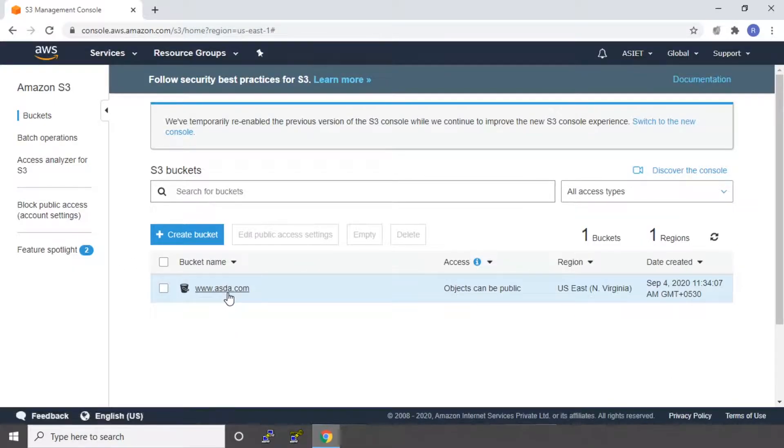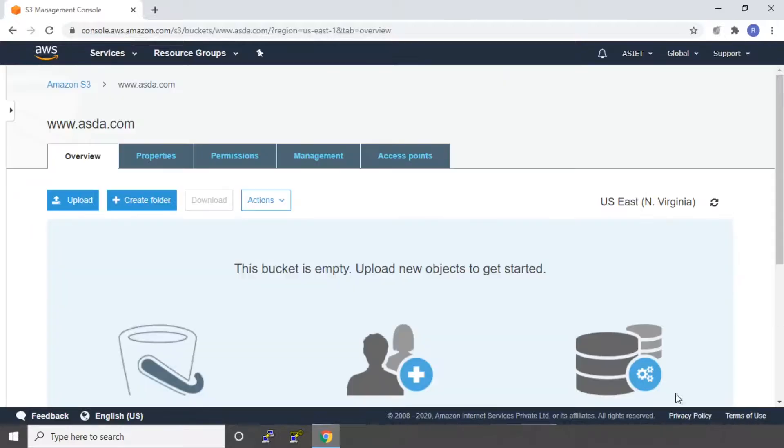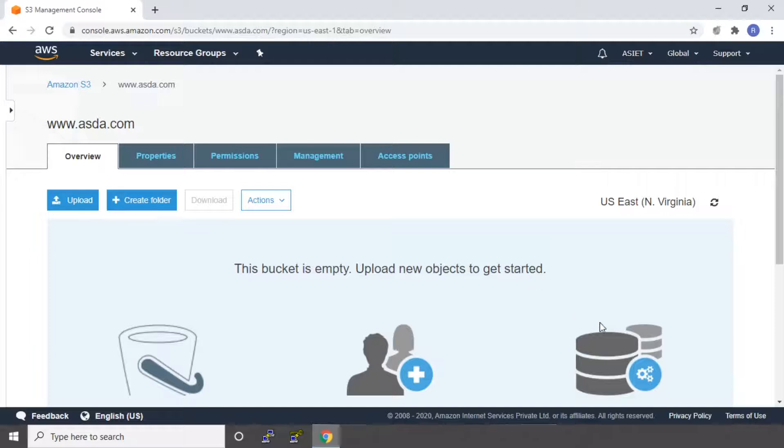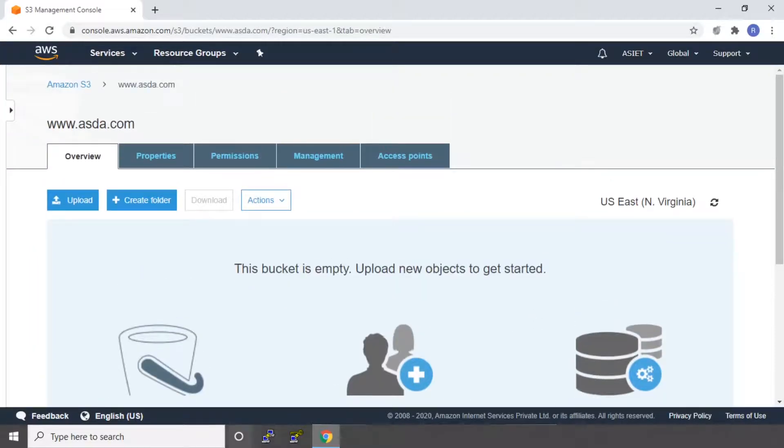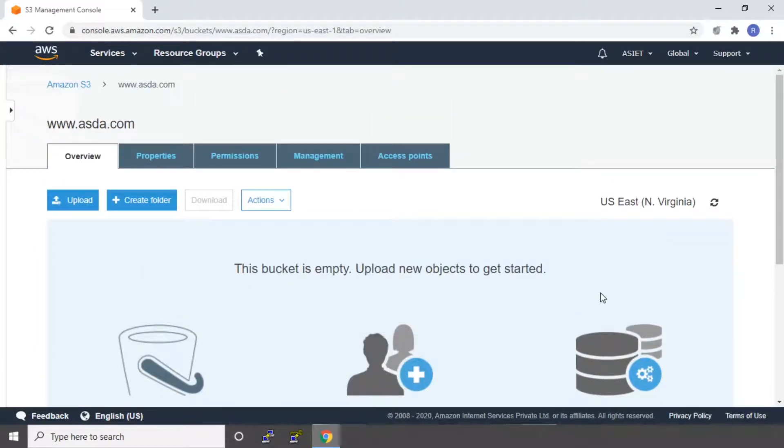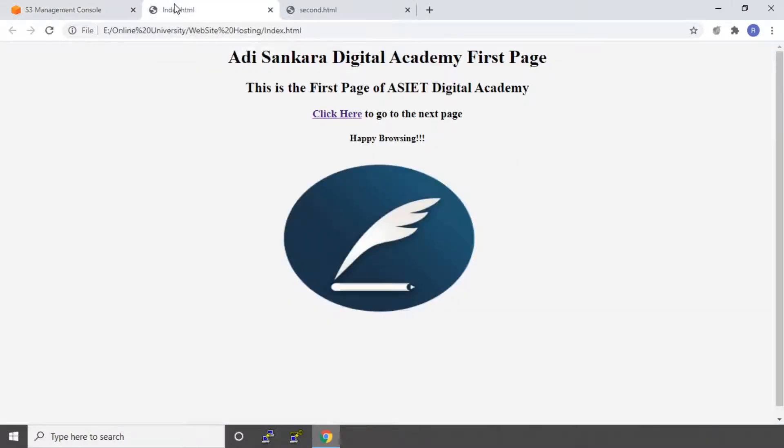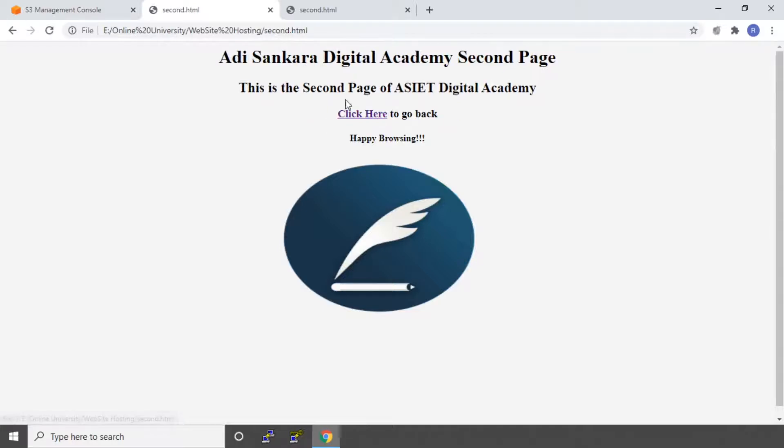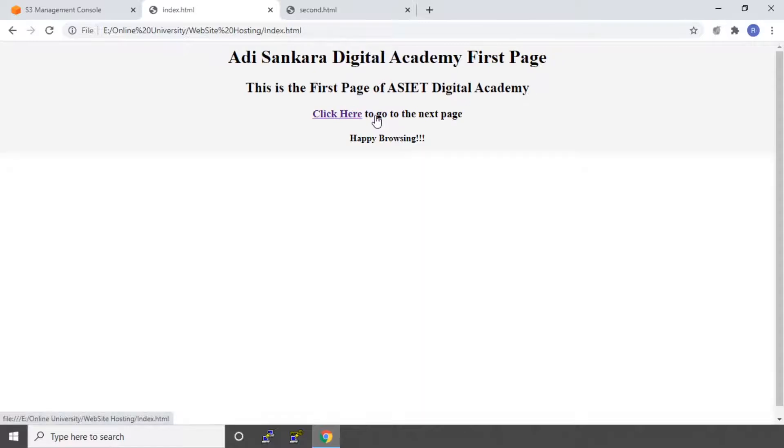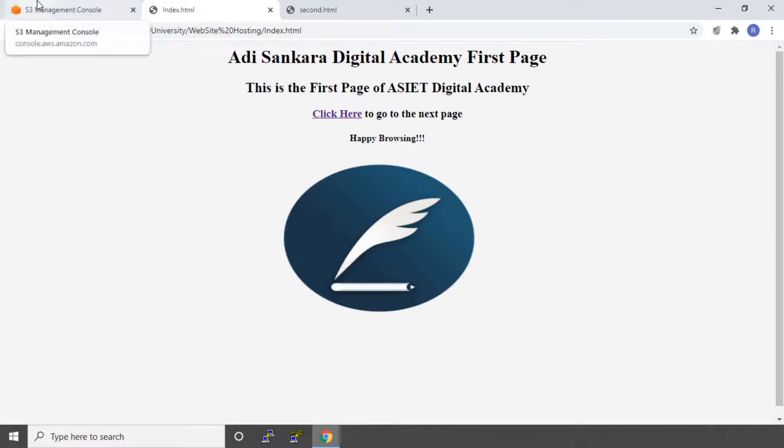So it says your bucket is empty. We have to upload new objects. So we'll upload our websites here. For this purpose, I've created two pages. I'll show you those two pages. So these are my two pages. I've created an index page. When I click on to the link here, it goes to the second page. When I click on the link on the second page, it goes back to the first page. So we'll be hosting these two pages in our S3. So let's go to the S3 console.